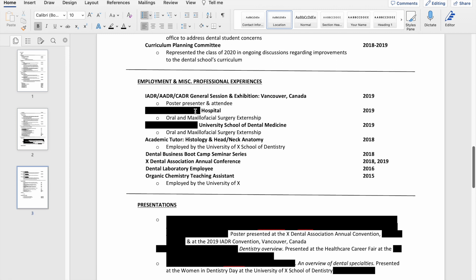I did not include how long the externship was. I probably should have specified that just because my externships were longer than a traditional externship. So it would have been nice to specify, I think.